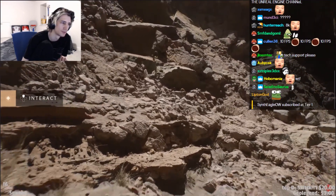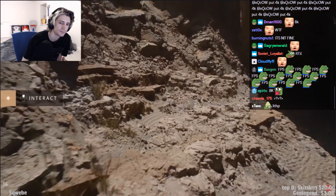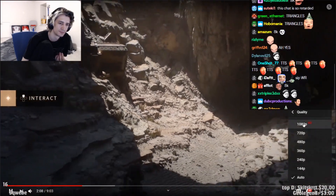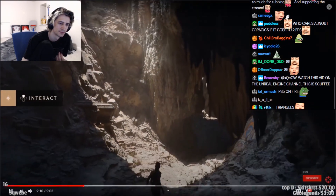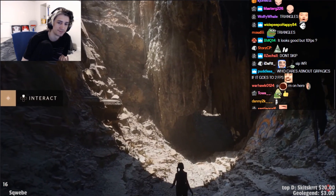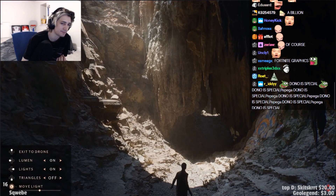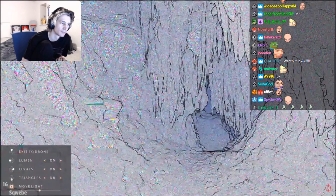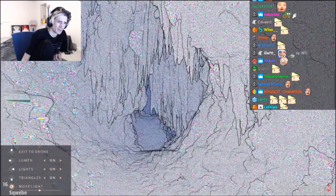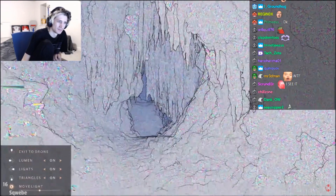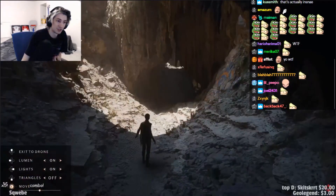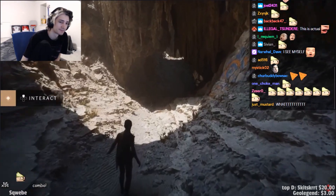Nanite can render an insane number of triangles very quickly. There are over a billion triangles of source geometry in each frame that Nanite crunches down losslessly to around 20 million triangles. What does that many triangles look like? This isn't noise — these are the triangles, each a different color. Most are so small that they look like noise. Nanite achieves detail down to the pixel.